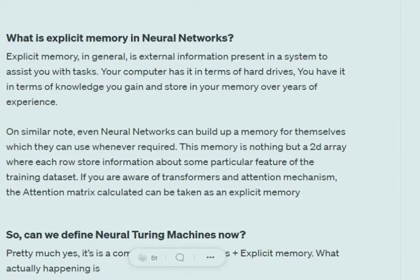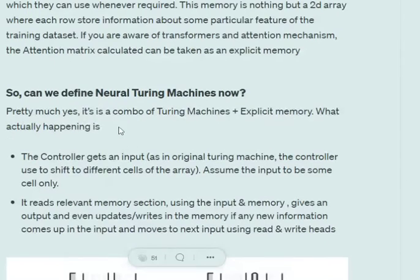In neural networks, explicit memory is basically an N×N matrix which stores some values. The neural network reads from this matrix and, taking its help, is able to perform a task. If you've read about transformers, the attention matrix formed in a transformer can be taken as an explicit memory that the neural network generates and uses when fine-tuning the network to perform a particular task.